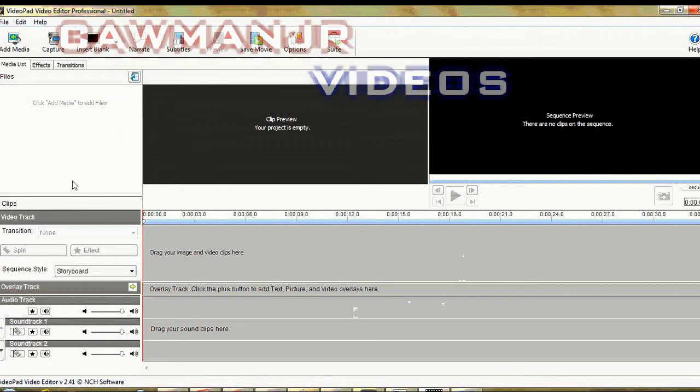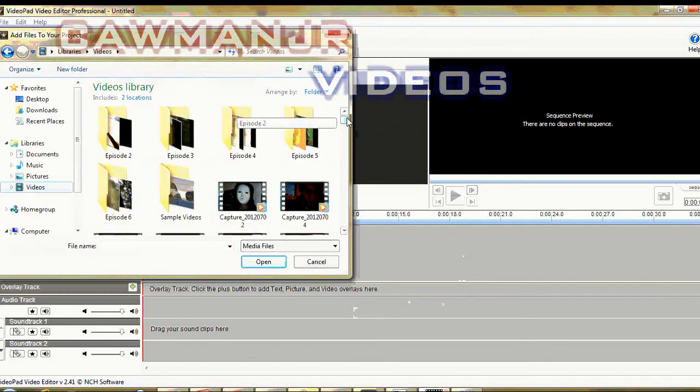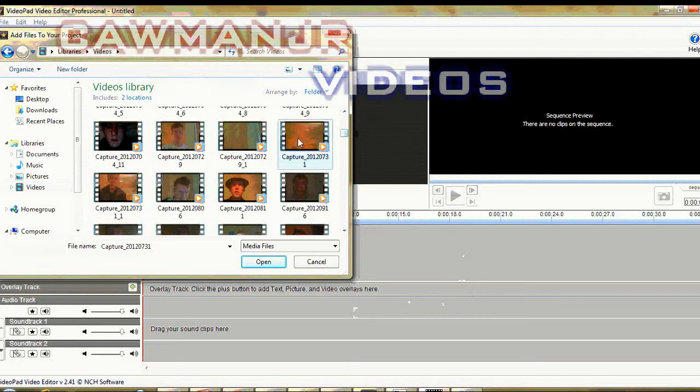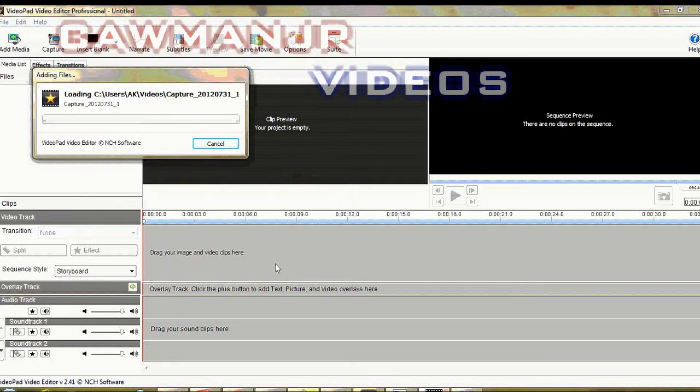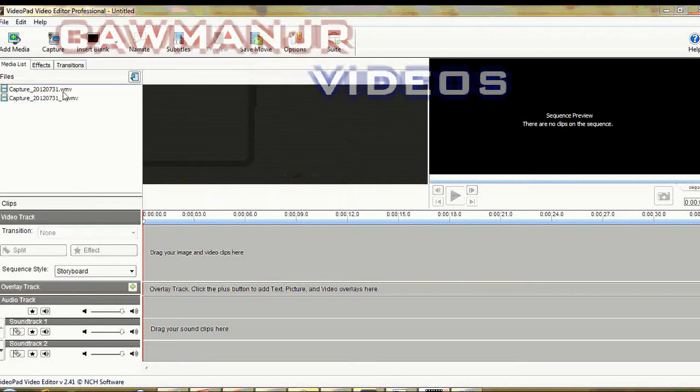Hello and welcome to Comma Engineer Videos. So here we go with the tutorial. First of all, I'm going to add two of my already made videos.